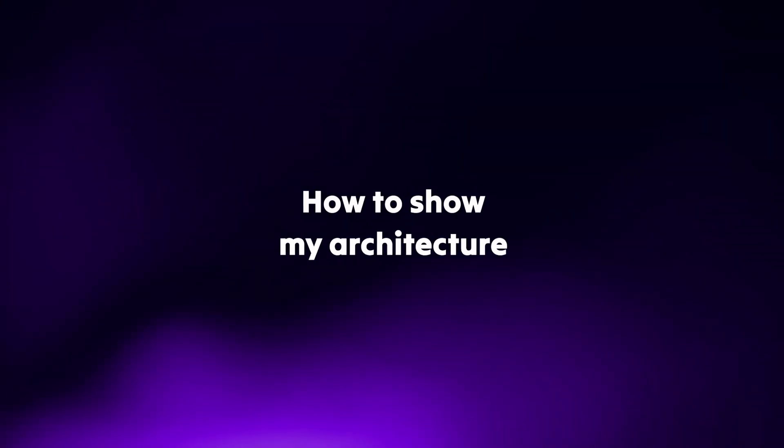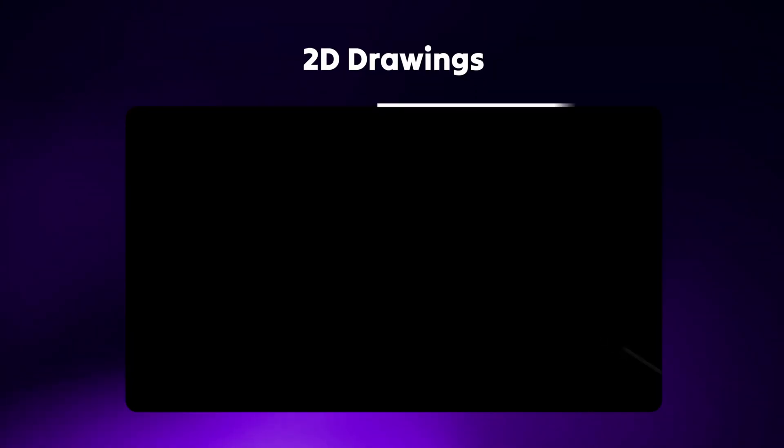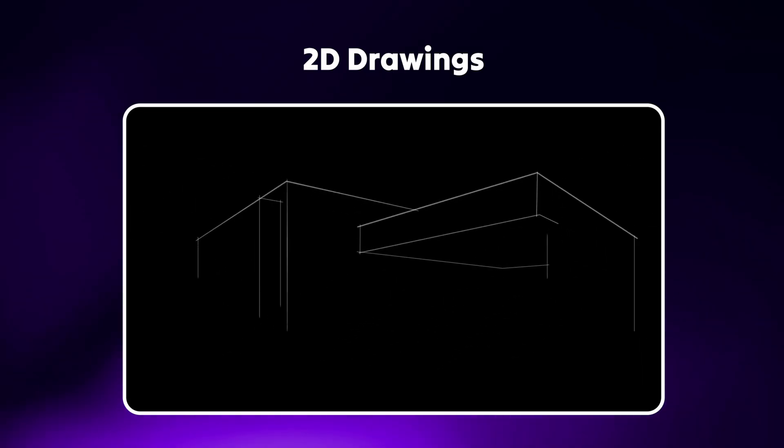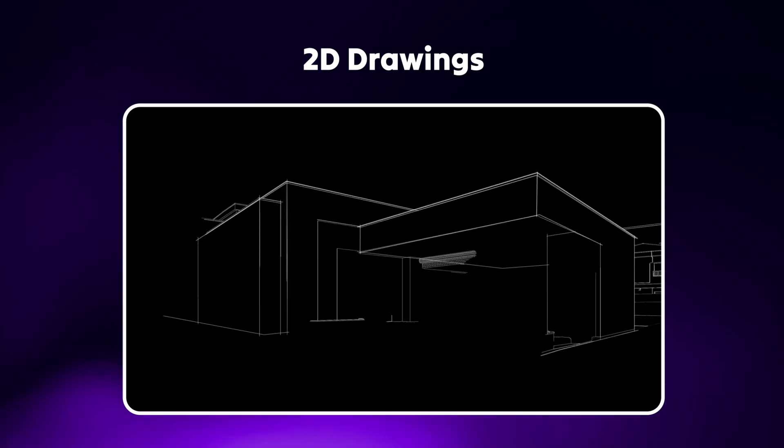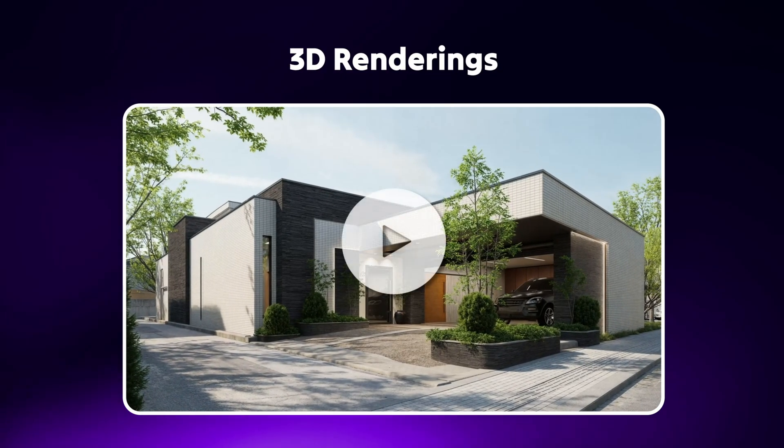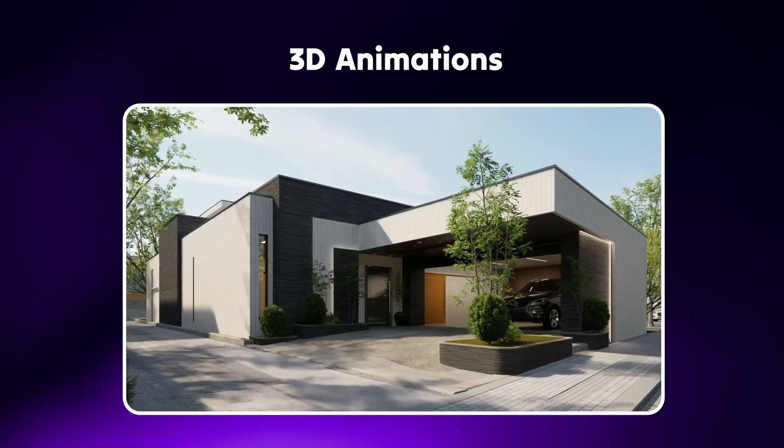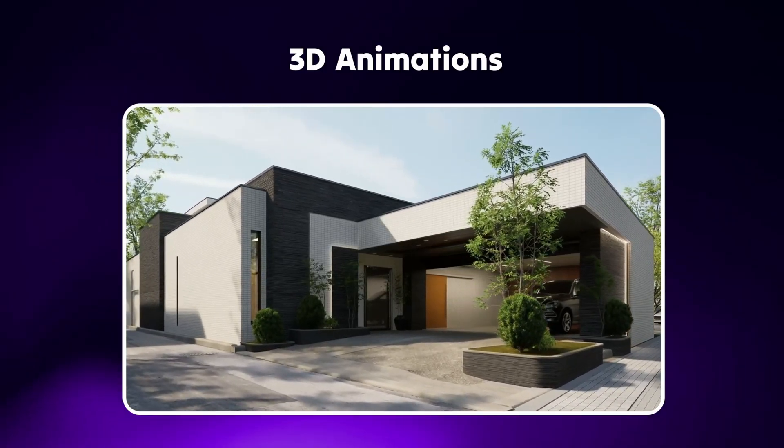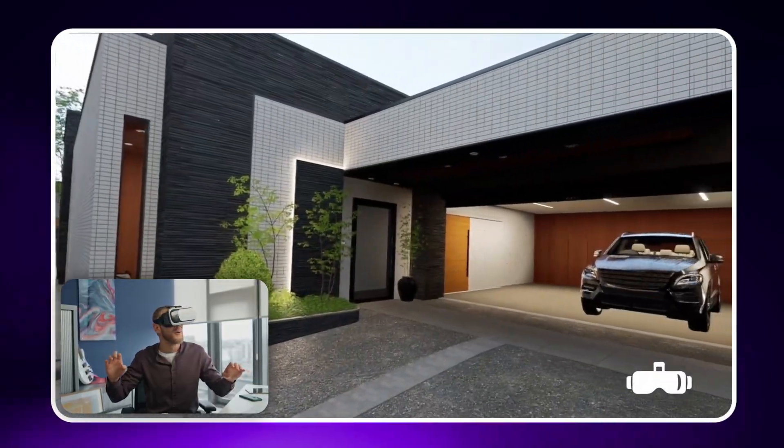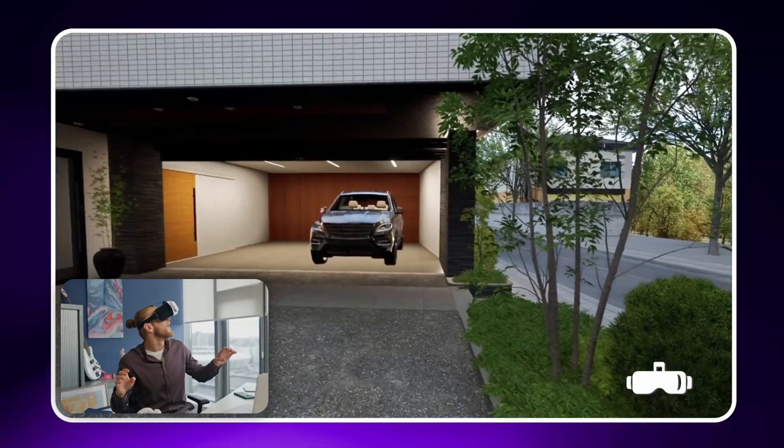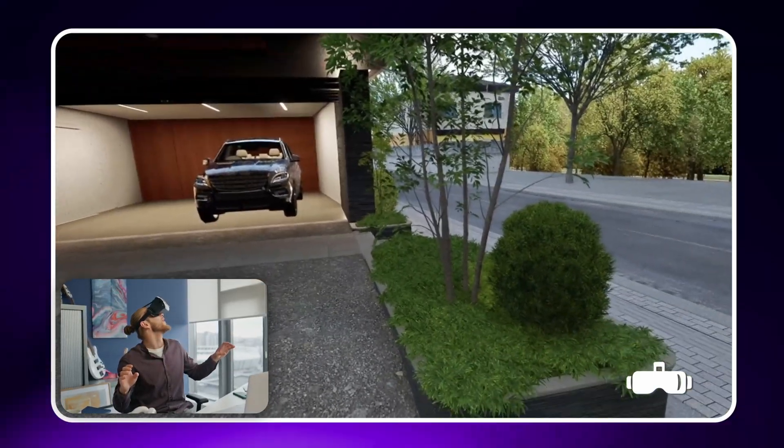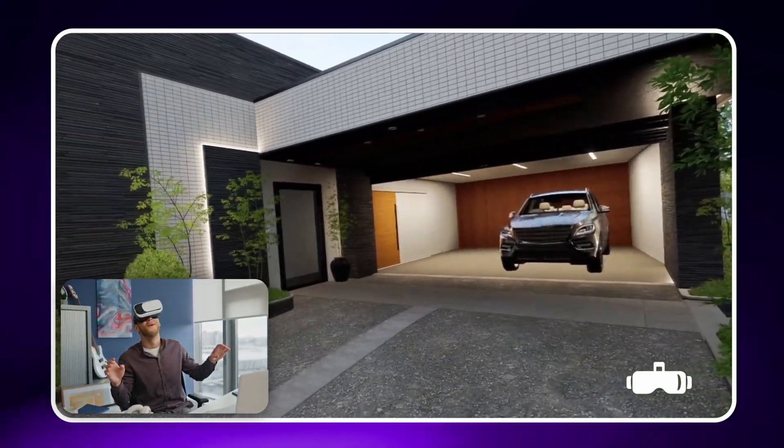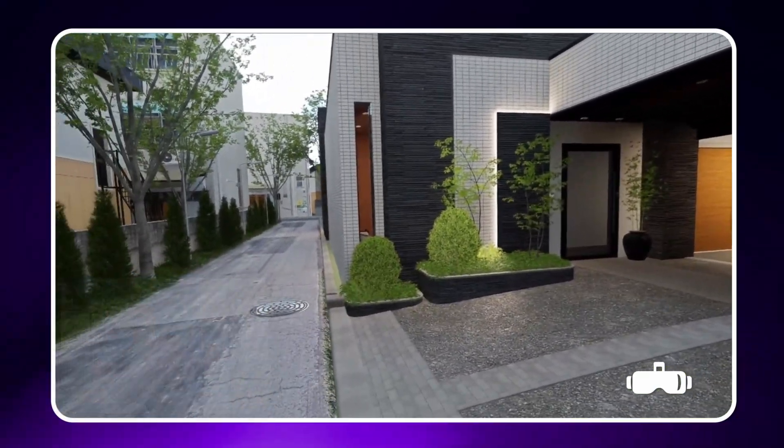Designers are always looking for new ways to showcase architectural spaces. We've moved from hand-drawn illustrations to 3D renderings and are now moving from static images to dynamic videos. Technology has helped us take video rendering a step further, with VR offering an immersive way for people to experience a space.